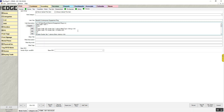Description templates give you more control over how you want your inventory to print internally and how you want it to look on your website. Description templates are available in Edge 21.1 or higher.